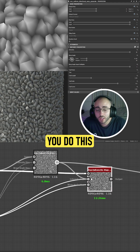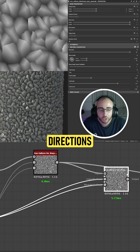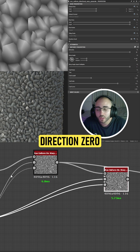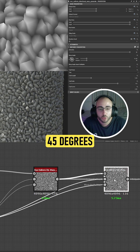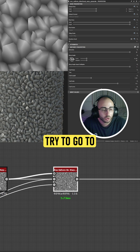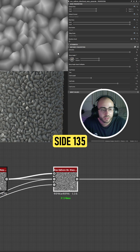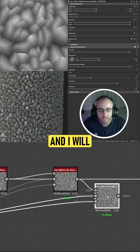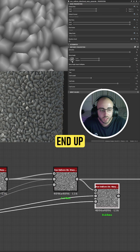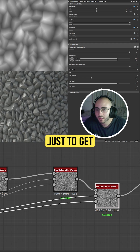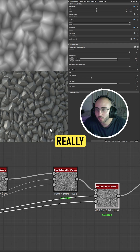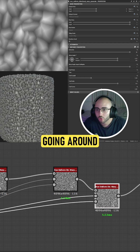I recommend you do this in four directions. One would be direction zero, the next one would be 45 degrees, then I would try 135, and I would end up at around 270 degrees — just to get some really nice rocks going around.